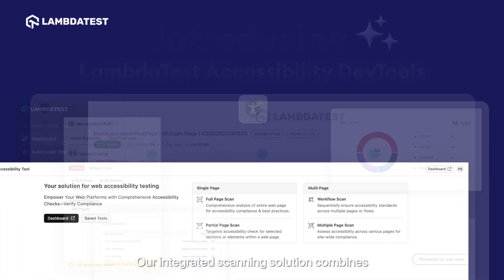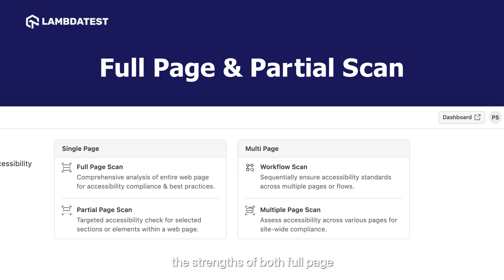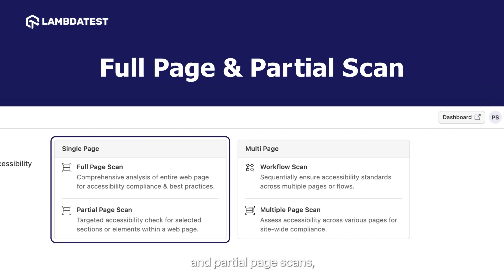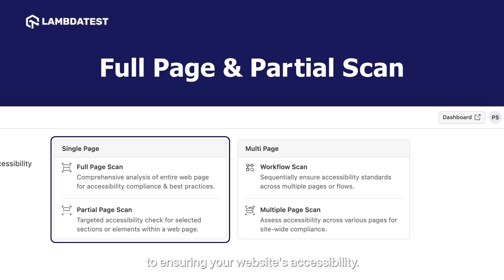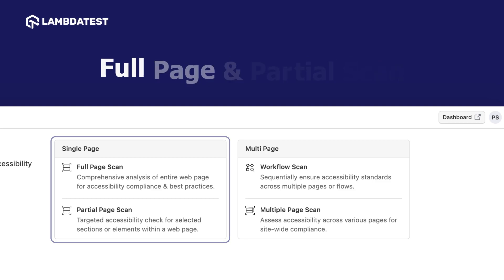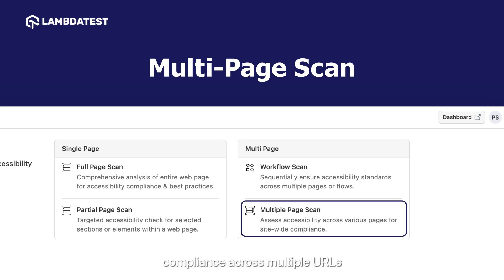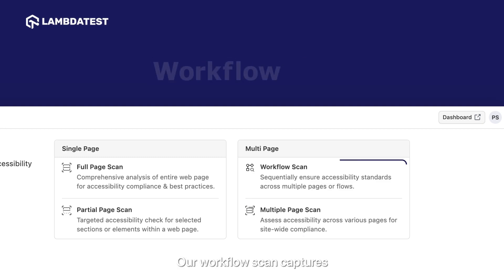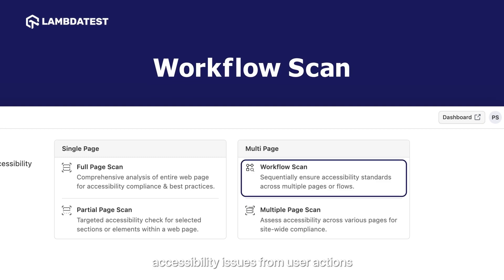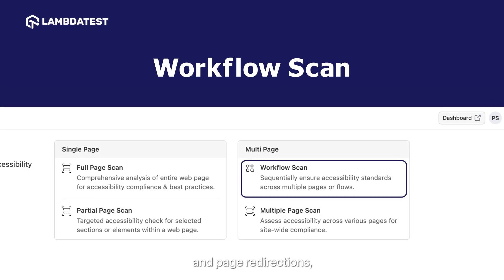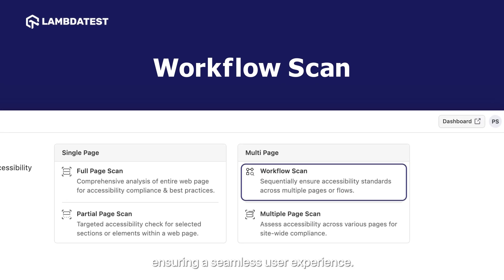Our integrated scanning solution combines the strengths of both full-page and partial-page scans, offering a versatile approach to ensuring your website's accessibility. Utilize our multi-page scan feature to ensure uniform accessibility compliance across multiple URLs with automated scans. Our workflow scan captures accessibility issues from user actions and page redirections, ensuring a seamless user experience.